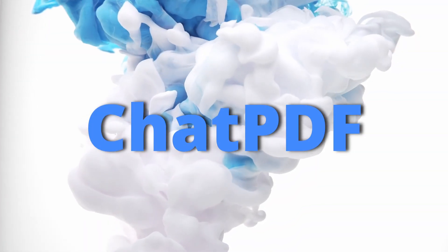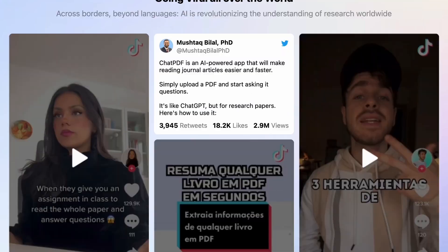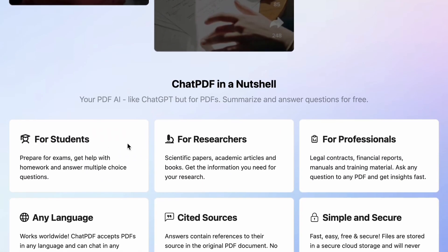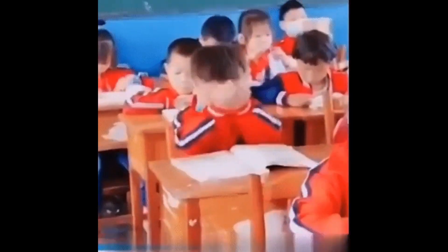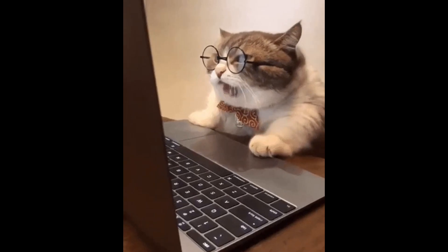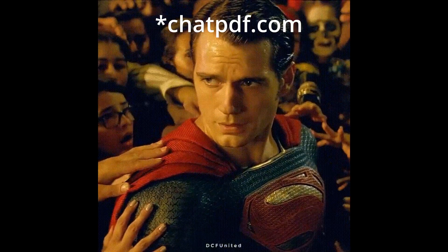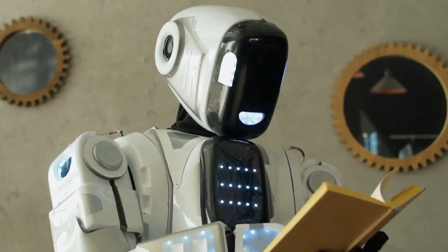Chat PDF. The third AI tool on our list is Chat PDF. It's a really simple tool that lets you chat with your PDF documents. Whether you're having trouble understanding a research paper, your textbook, any online article, or any written material, Chat PDF can be your savior. It's like talking to an AI that has completely learned your book.